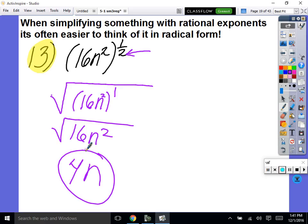Any questions before we move on? Great question — unless it says what are all the real roots, we only go with the primary root, the positive answer. But if it said what are all the real roots, then we would put plus and minus. It's all in the wording. Good question.